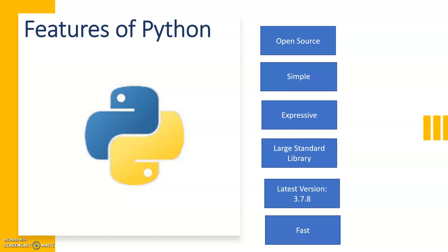Without wasting our time, let's start with the basic features of Python. Python is a general purpose language, it's a programming language. I want to start with the very basics: what is a programming language?